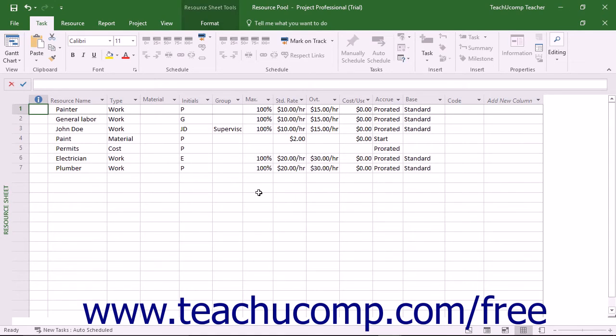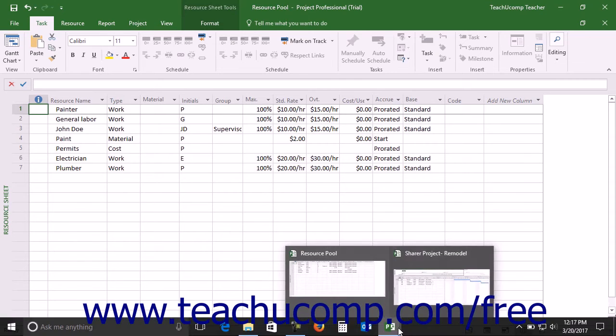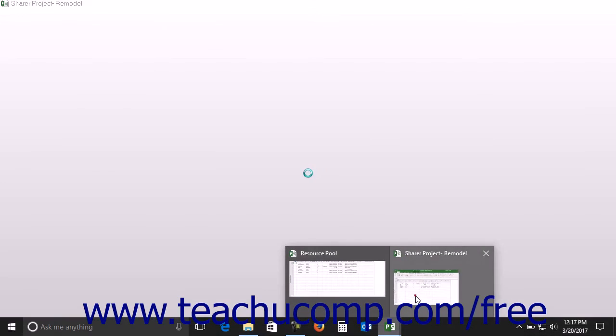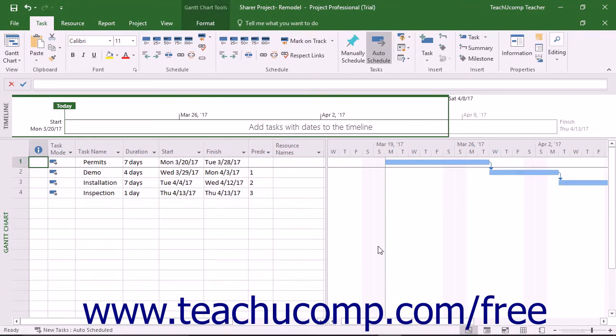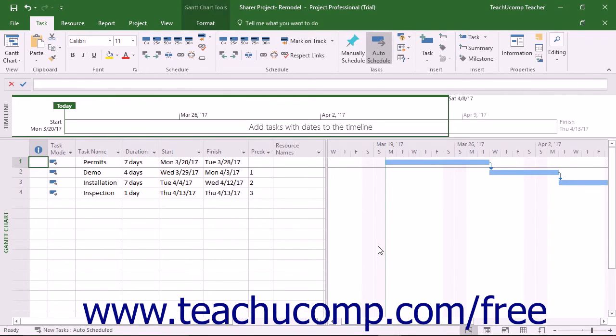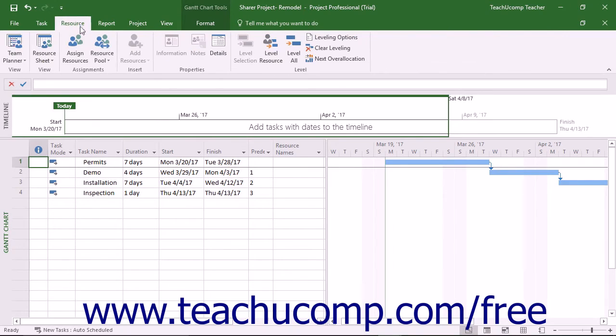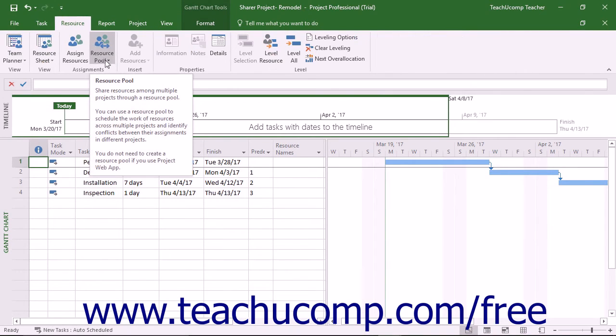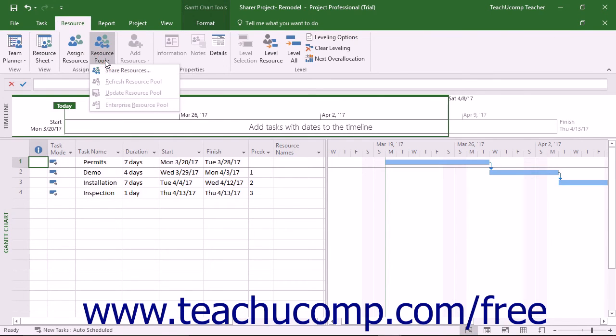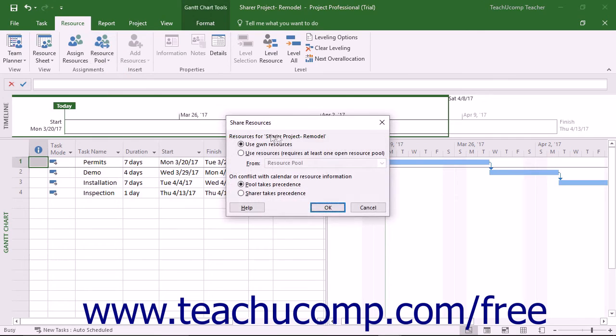Then you link the desired sharer project files to the dedicated shared resource pool. You do this by opening the resource pool project file as well as the other project files to link to the shared resource pool. Within each sharer project file, then click the Resource Pool dropdown button that appears in the Assignments button group on the Resource tab in the ribbon. Then select the Share Resources command from the button's dropdown menu.